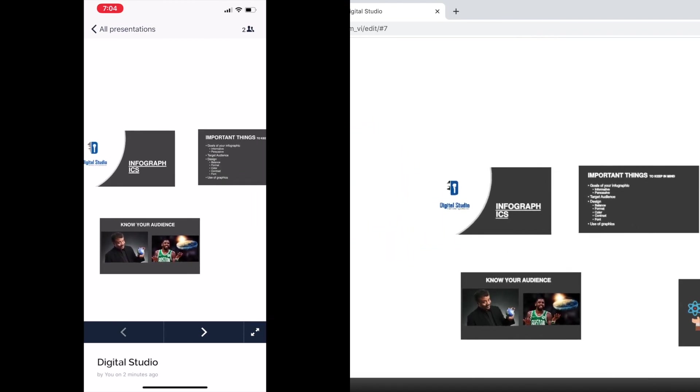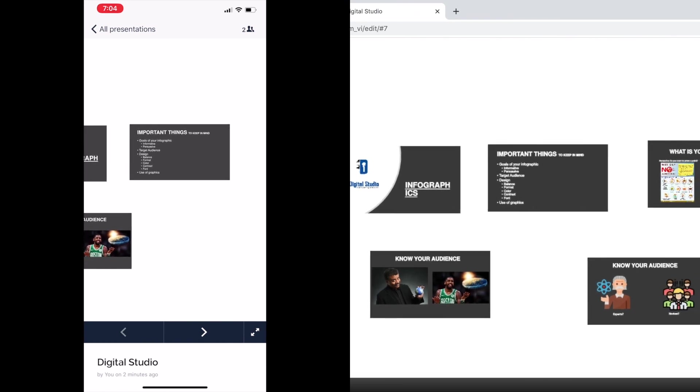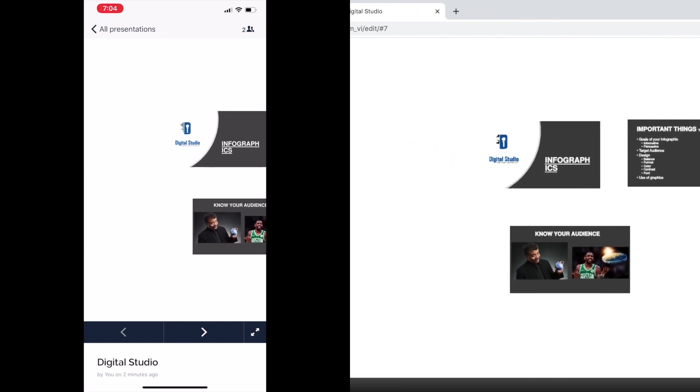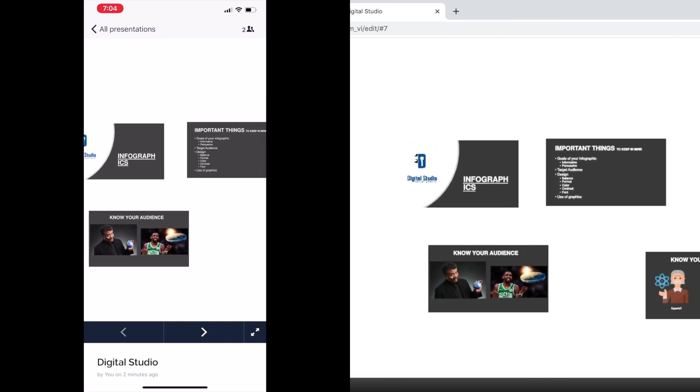You can click on the next button and control everything that the viewers see. That's all I have for this presentation.